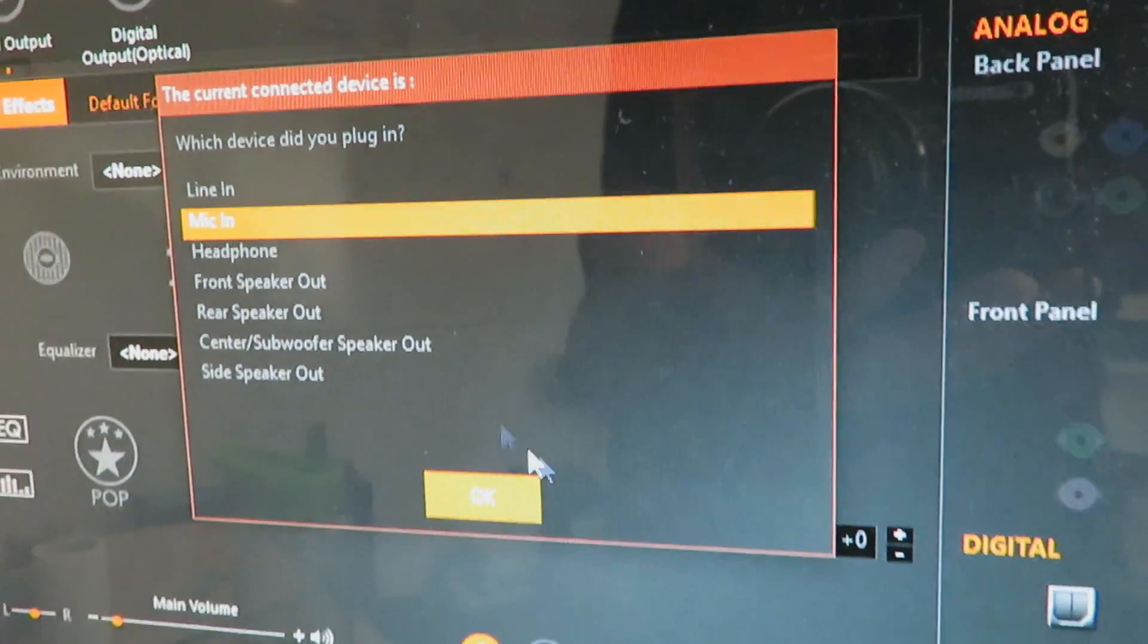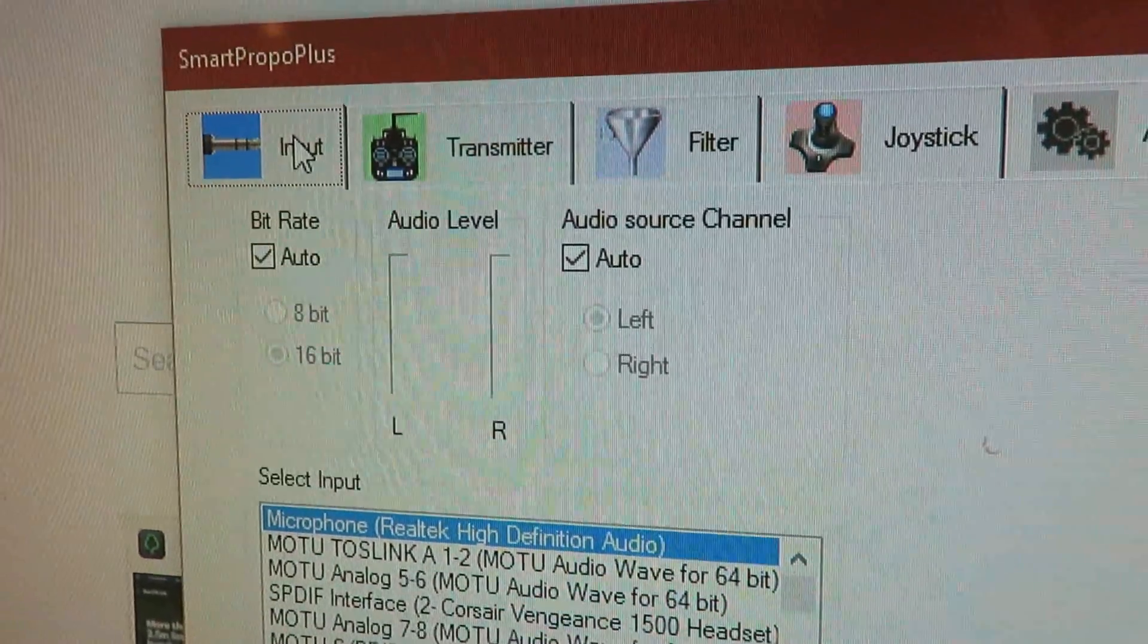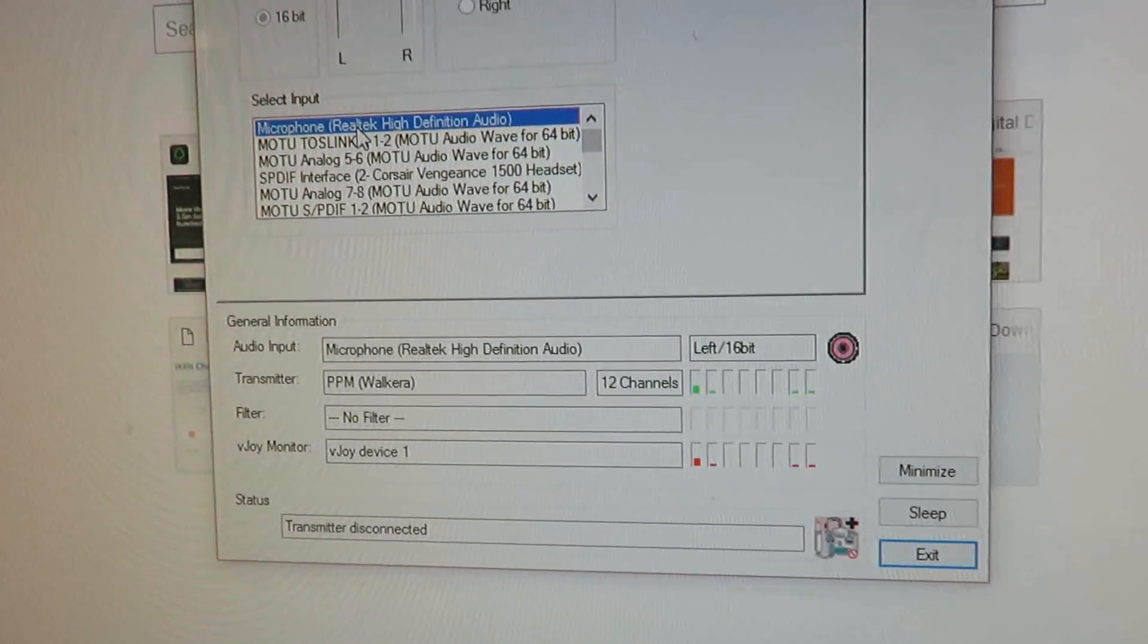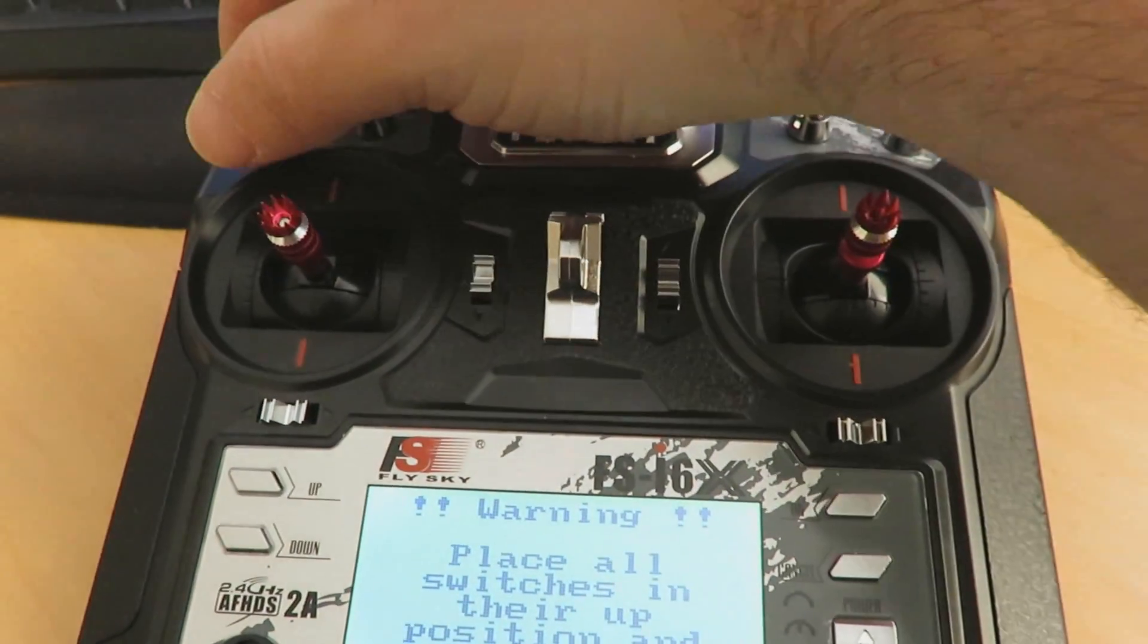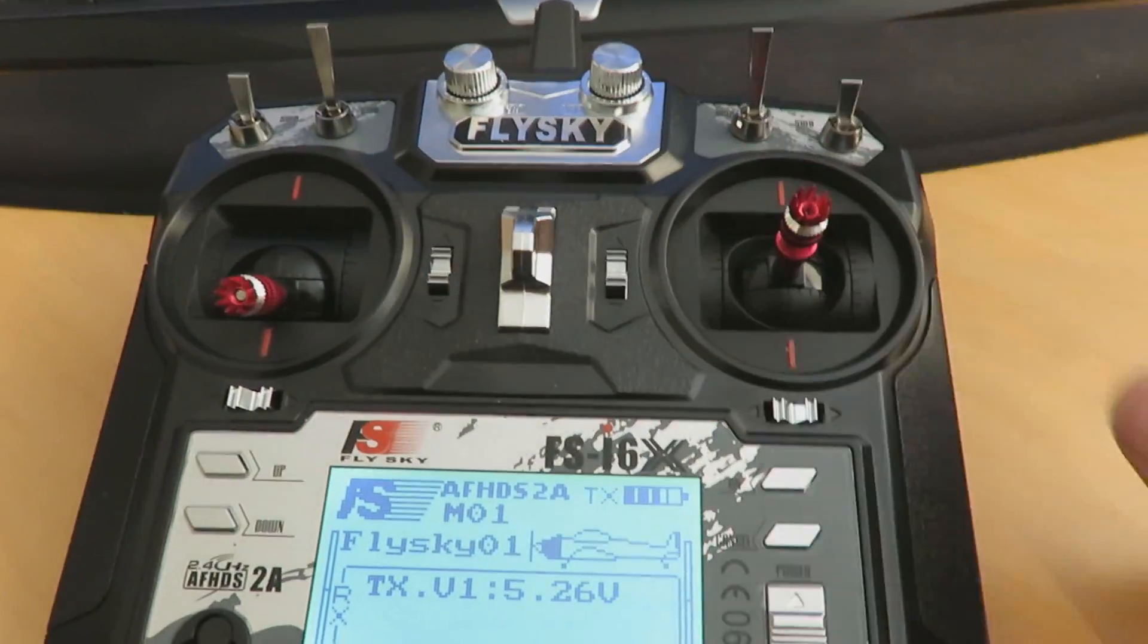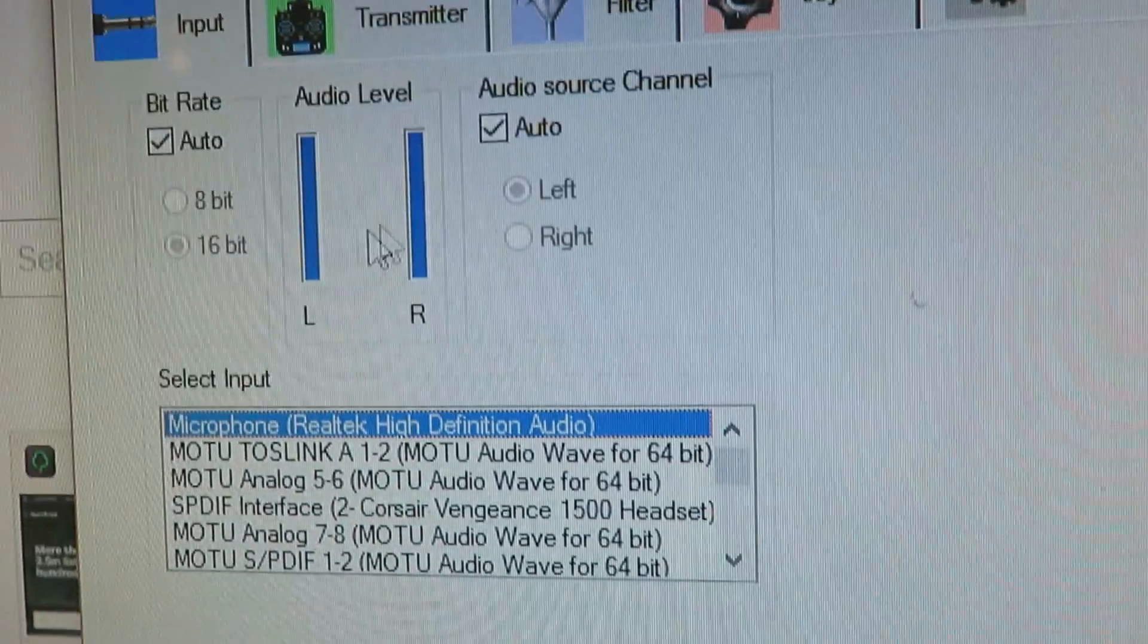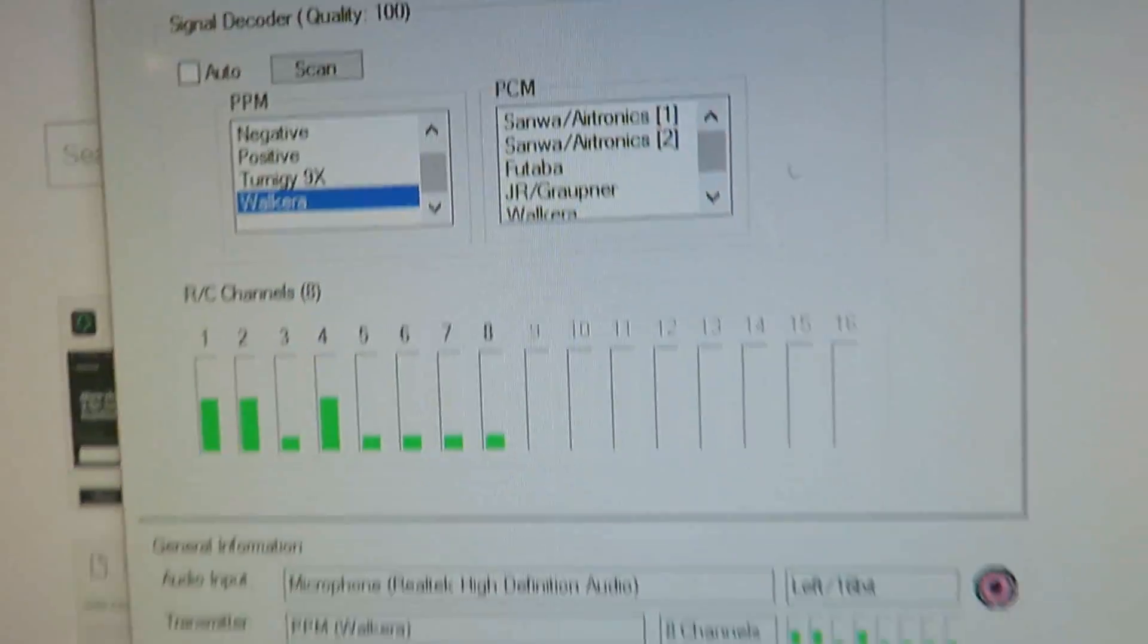You need to download this piece of software called SmartPropo Plus. This will translate the incoming sound on the microphone port into gamepad controls. I'm just arming my receiver here. You can see that the auto level is now at maximum and we have a good signal quality.